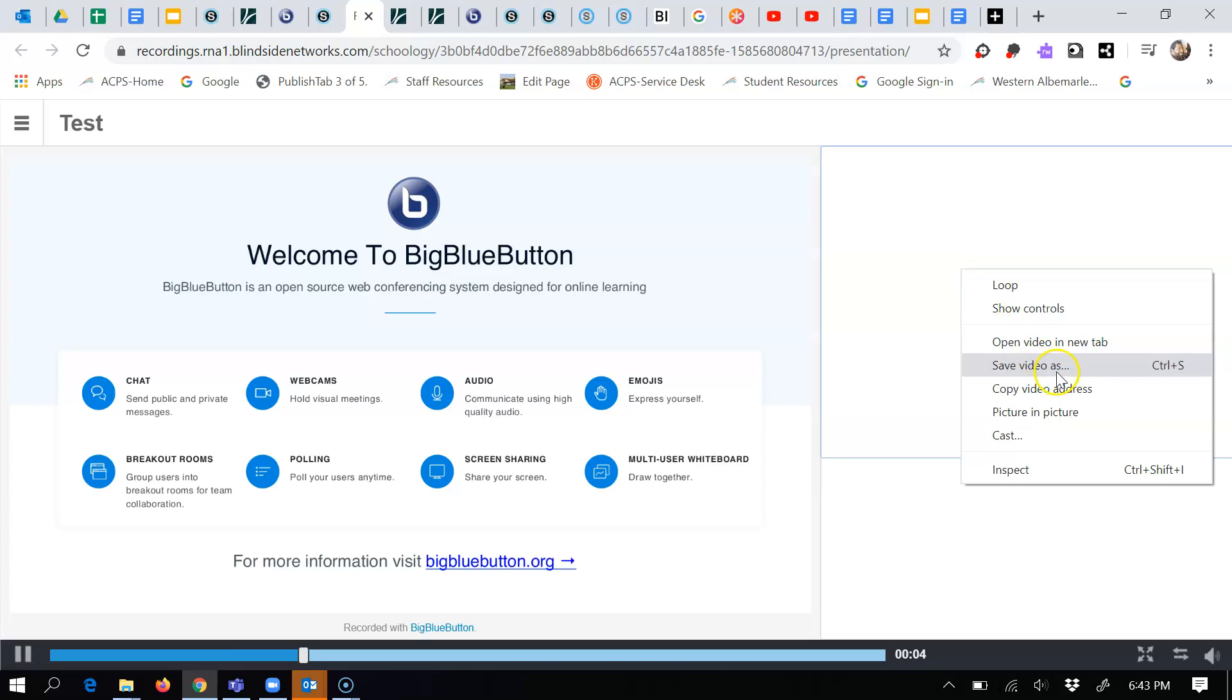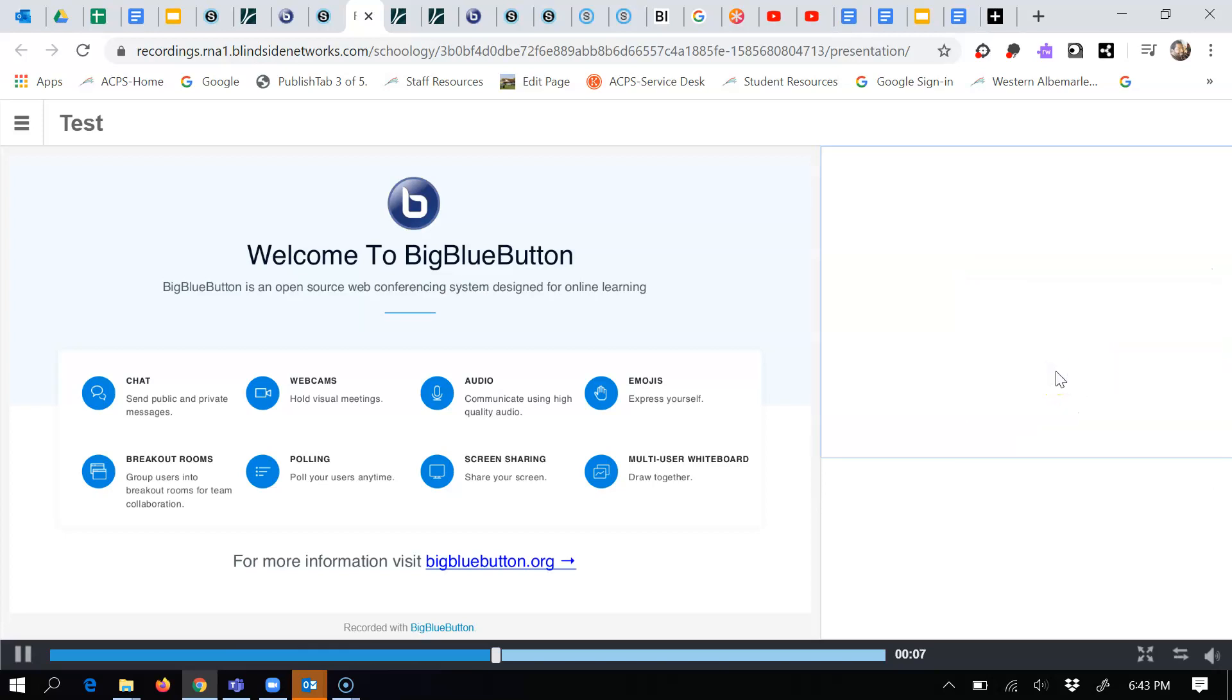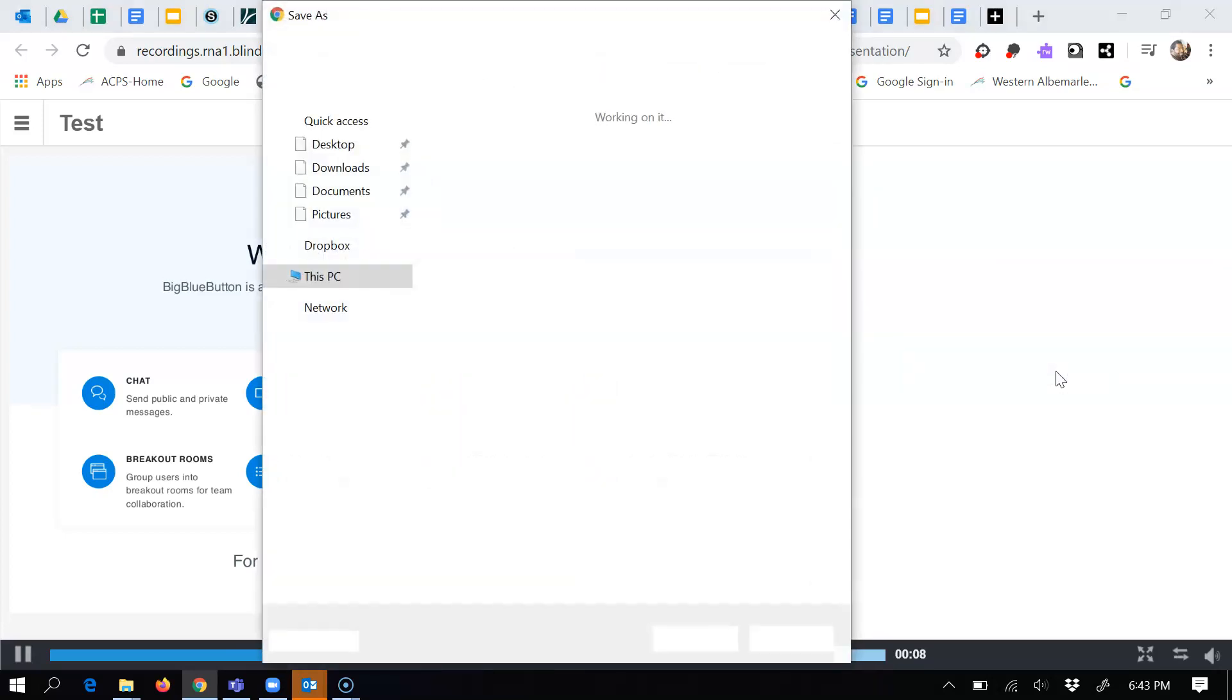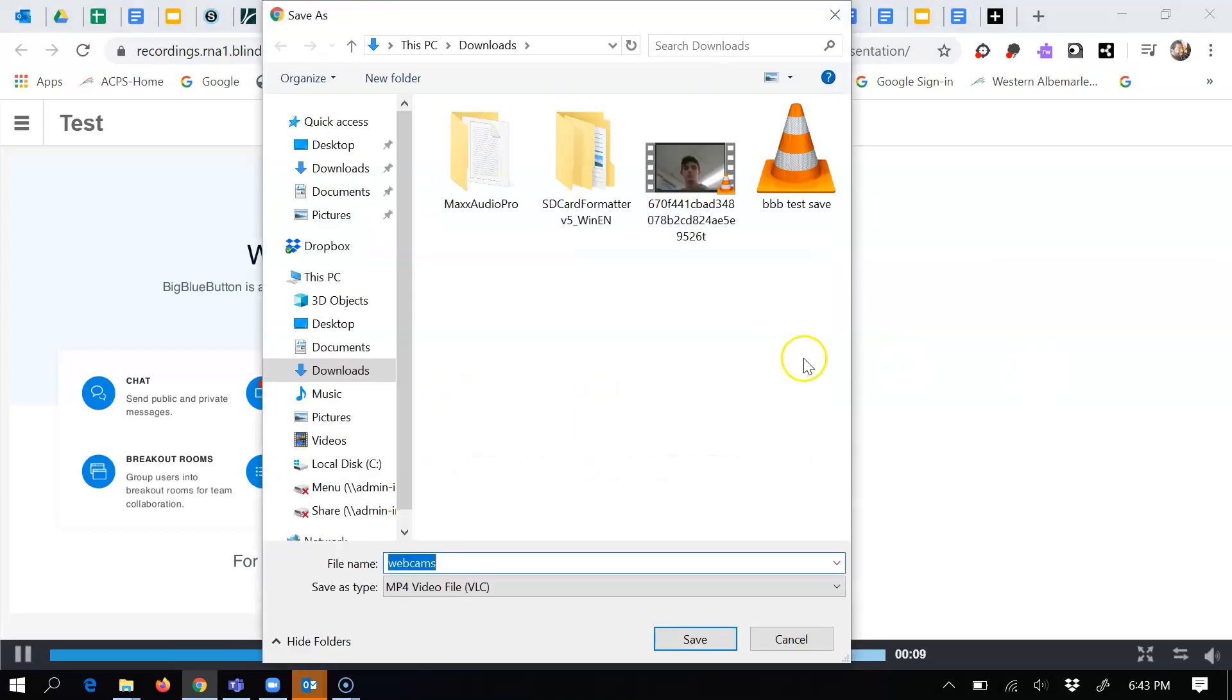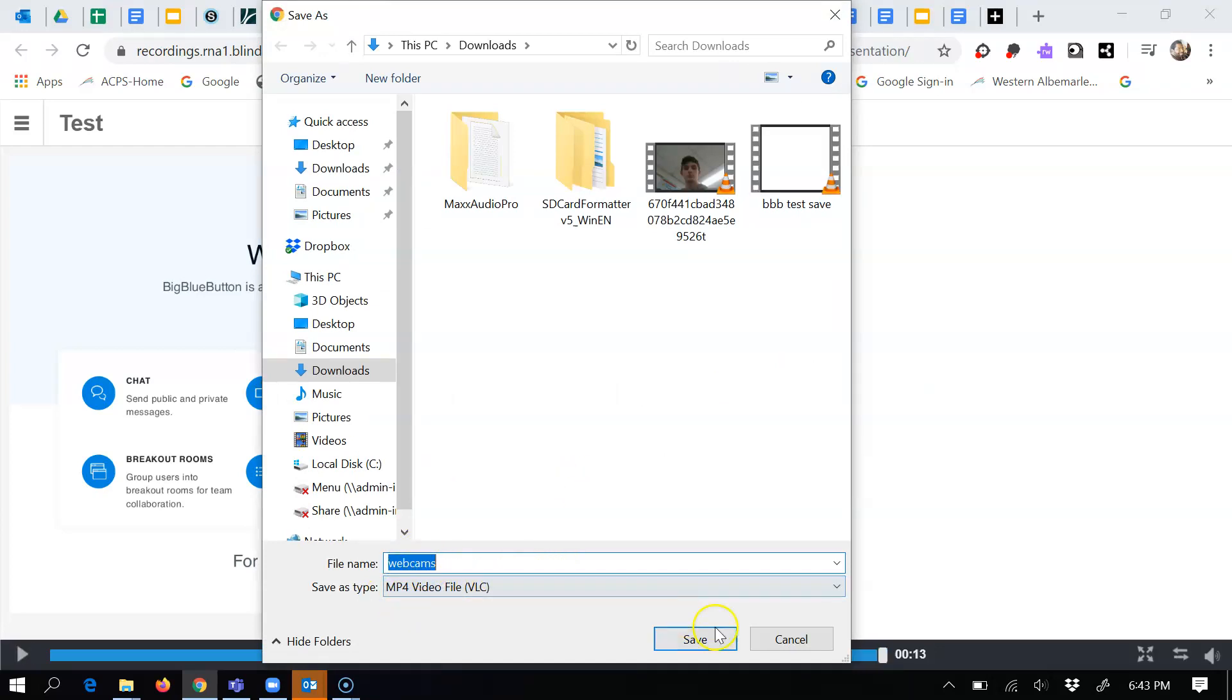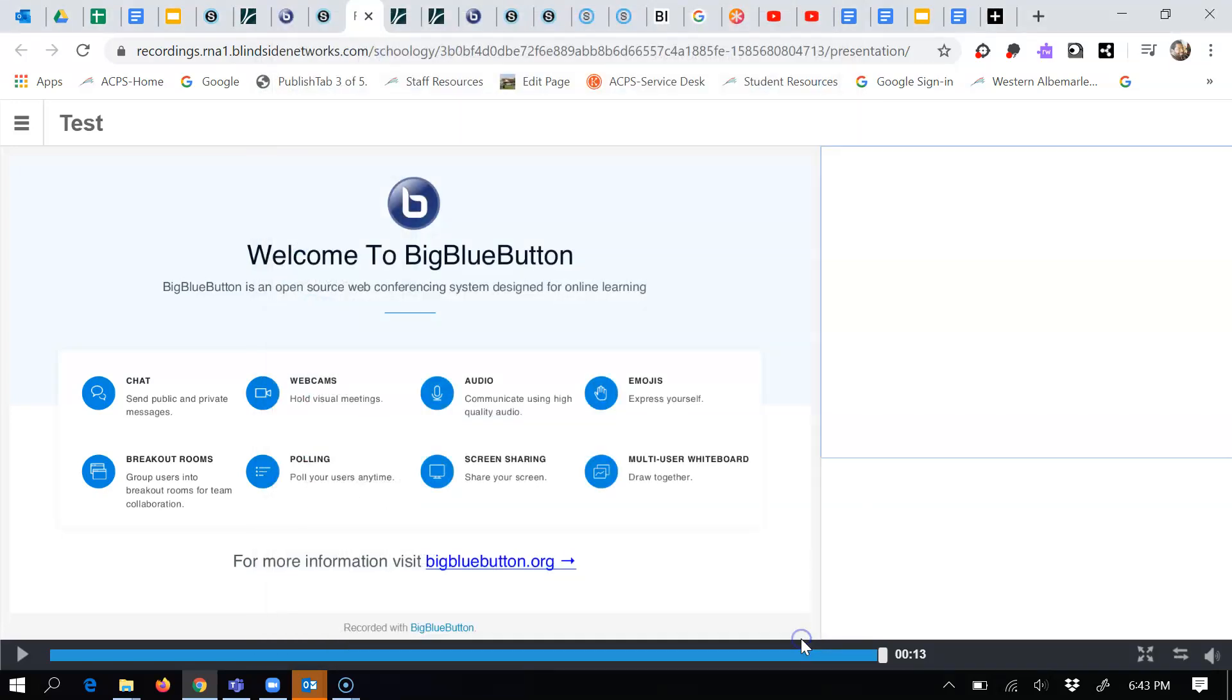I can choose save video as, and so I would left click and you'll notice the difference when I go to save, it'll say MP4 as a file type here. And then I can save this video wherever I want to save it. And that is the workaround for getting by with a video in BigBlueButton.